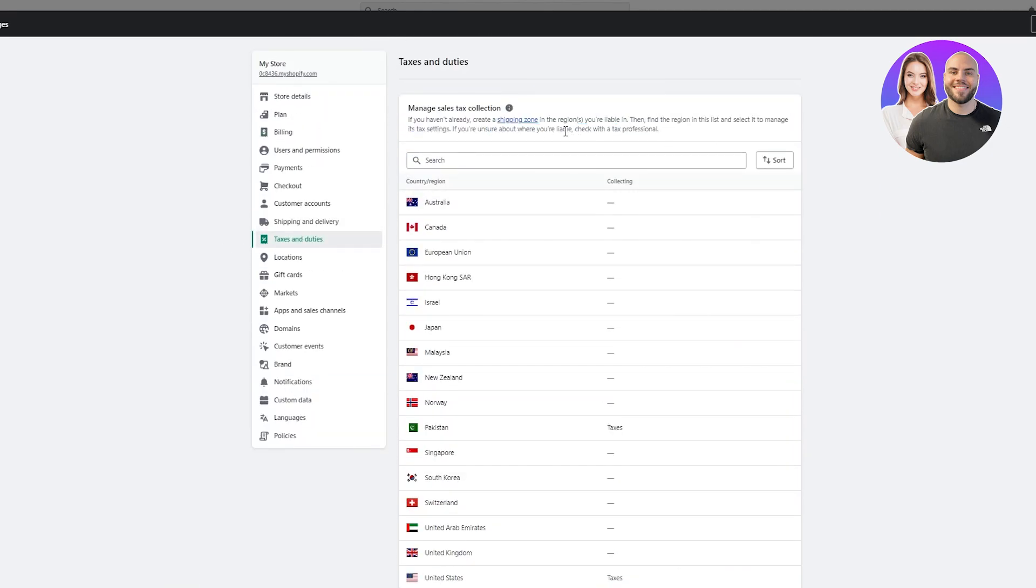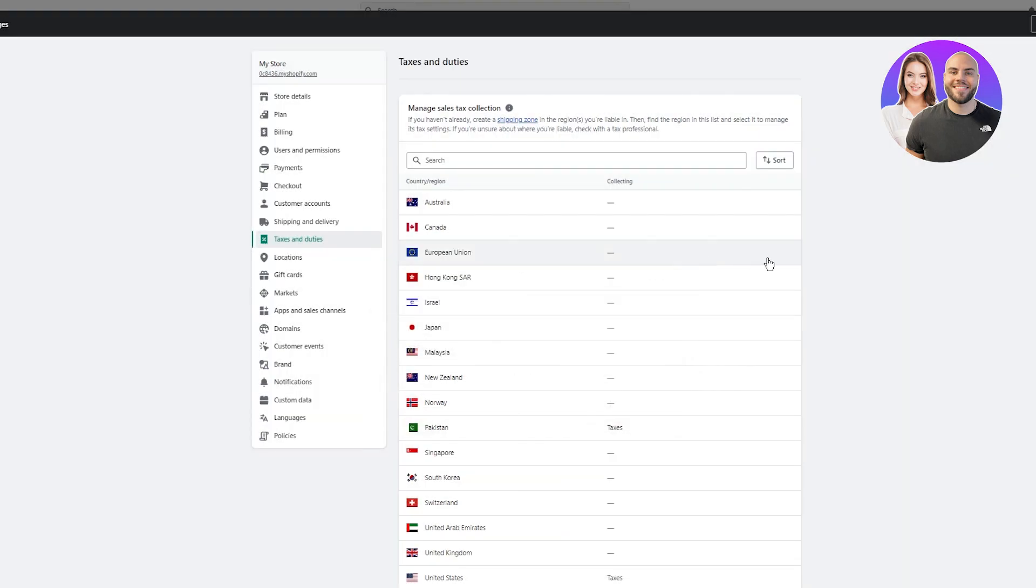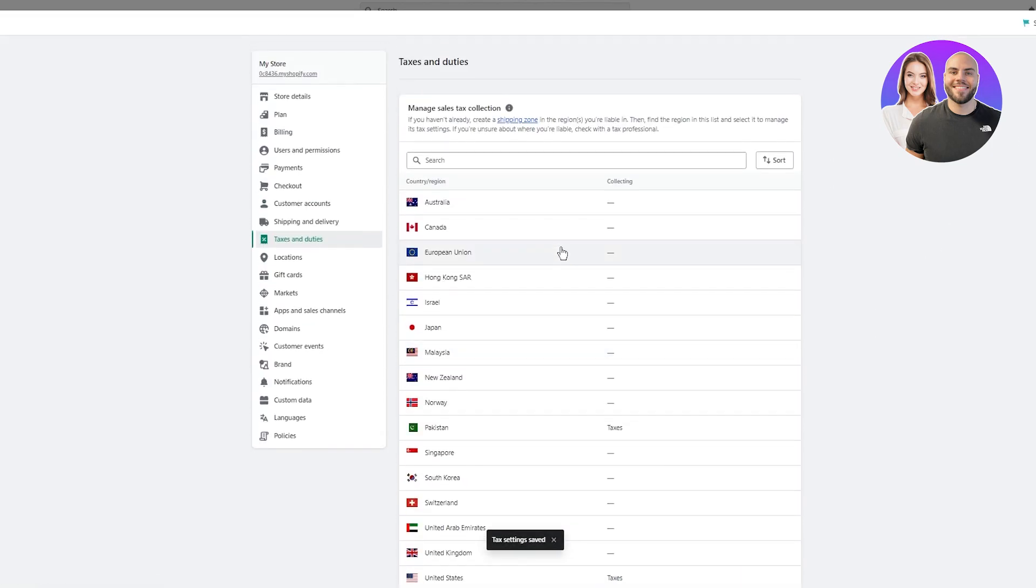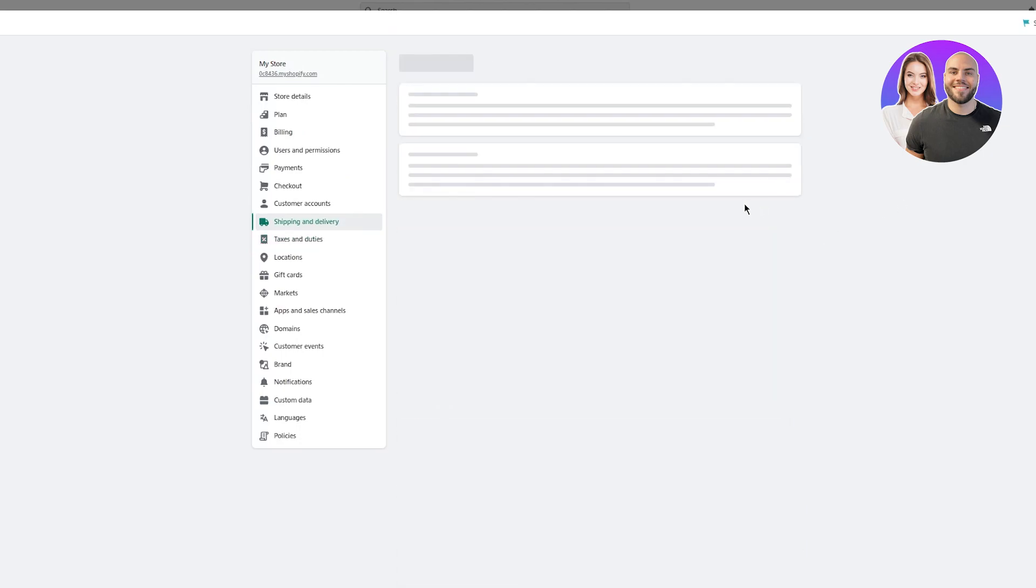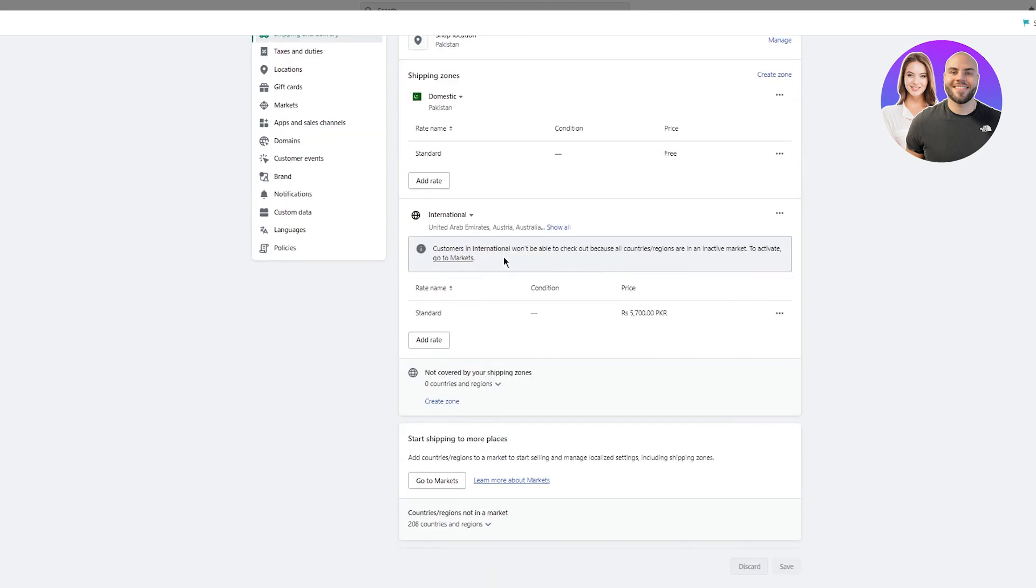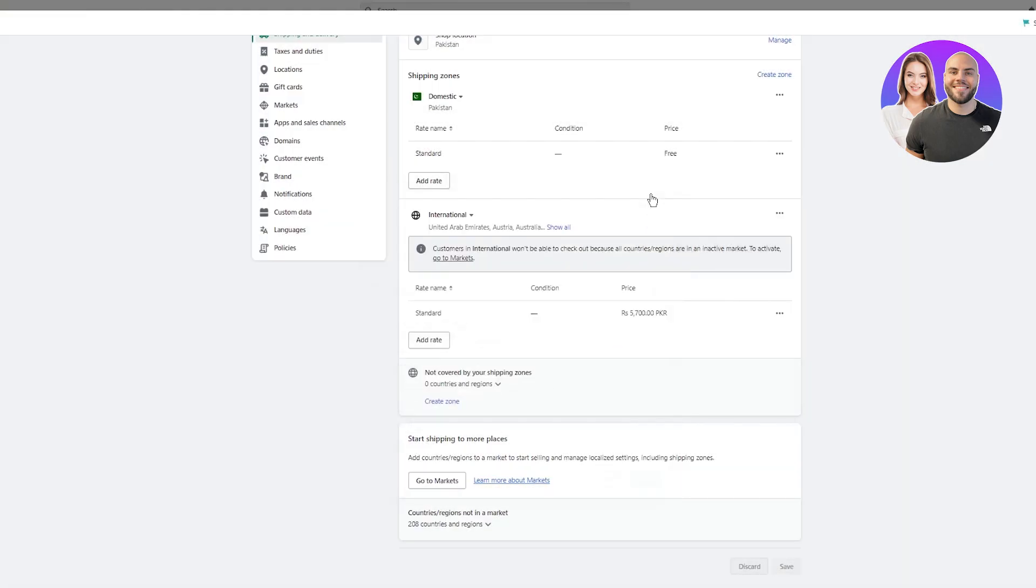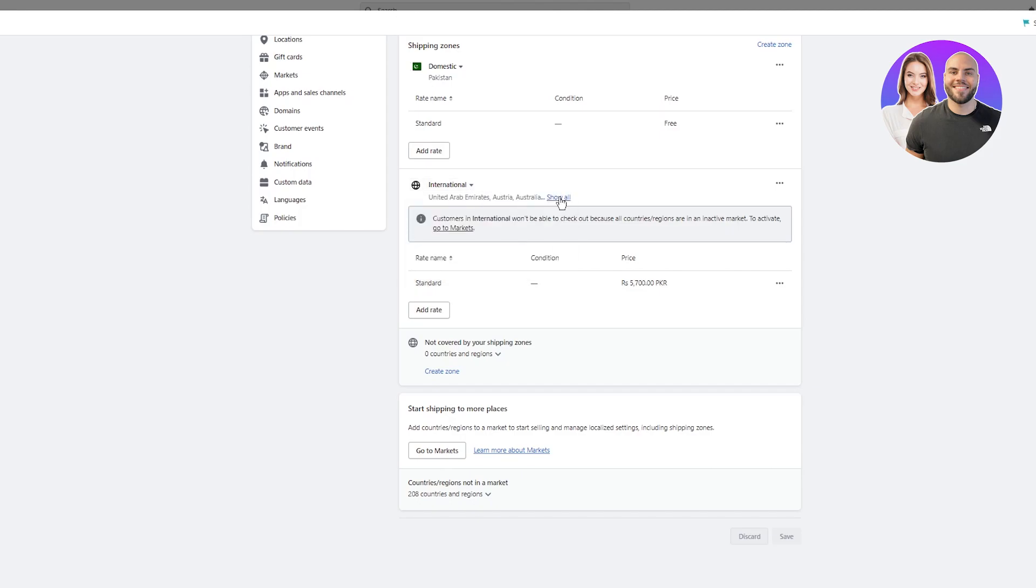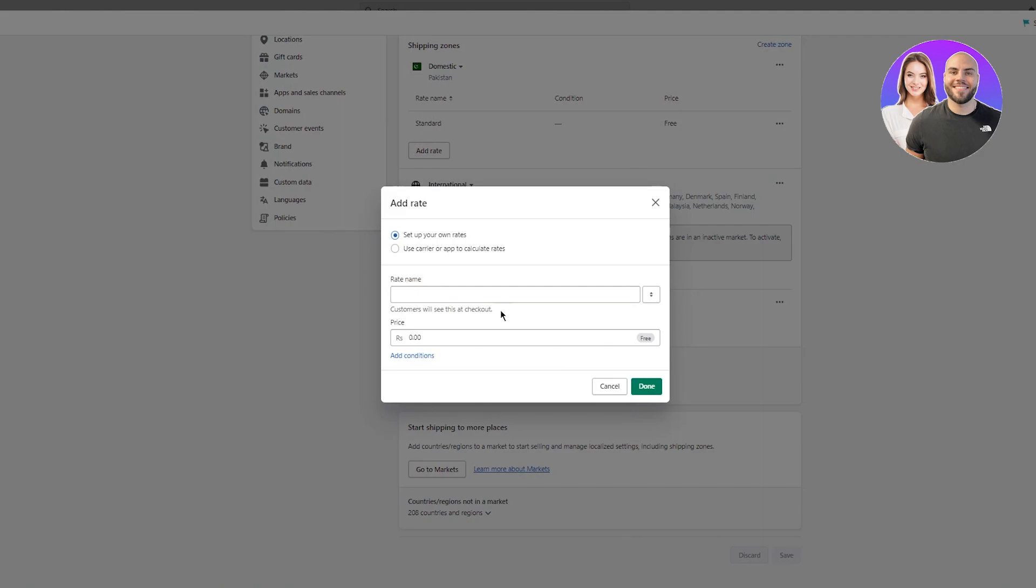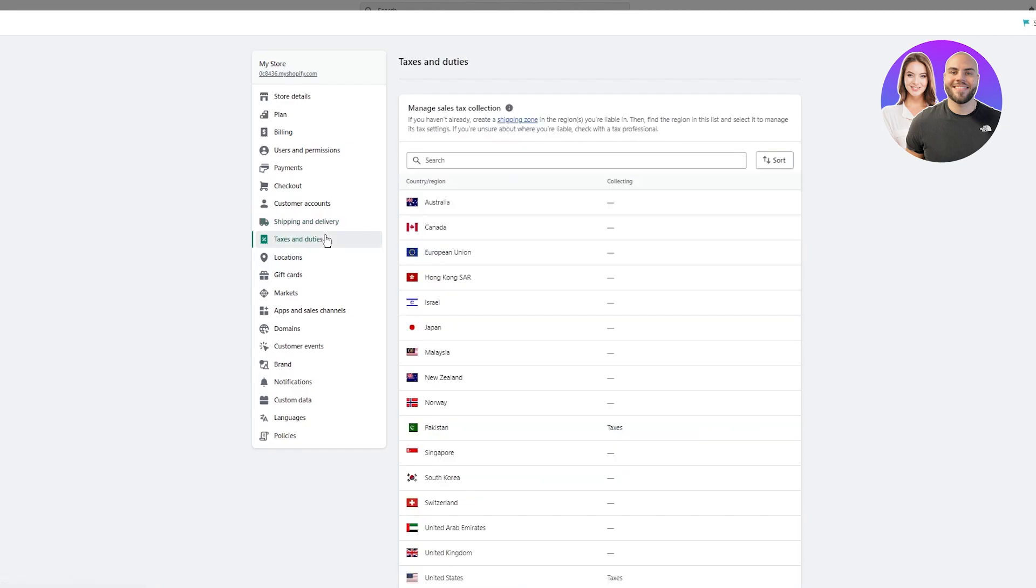If you haven't already created a shipping zone in the regions you're liable in, once you've created all these taxes for the United States, you're going to go and create a shipping zone. You're going to make sure to manage and create a shipping zone for the United States. To create it for the United States, you're going to come in international. Once you come here, you're going to make sure to have United States over here. Then once you do that, you're going to add rate for the shipping in the United States and once you do that, you're going to be pretty much good to go.